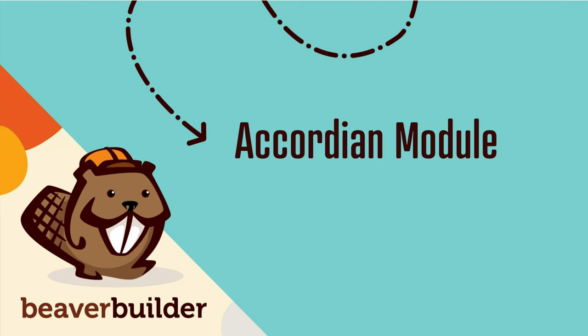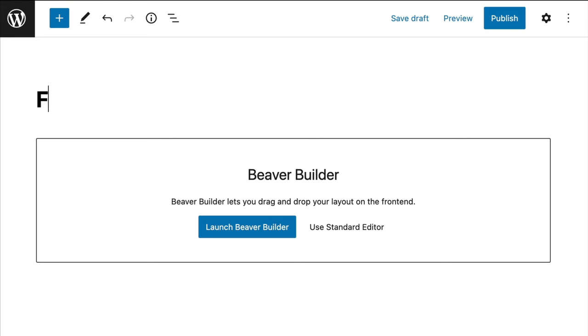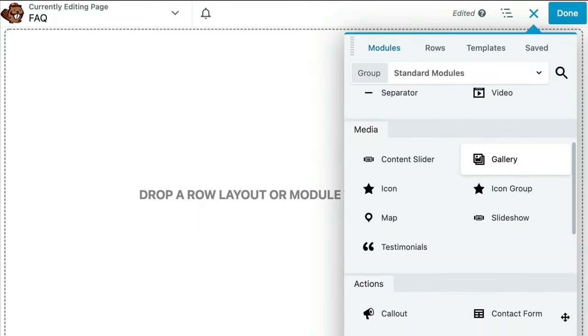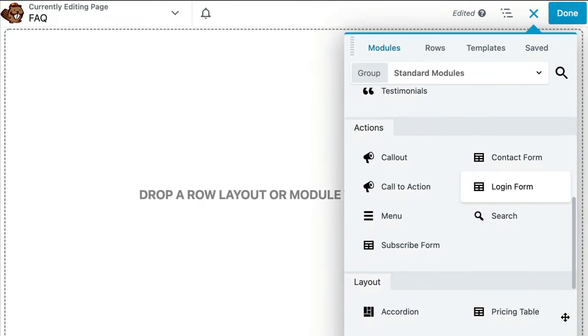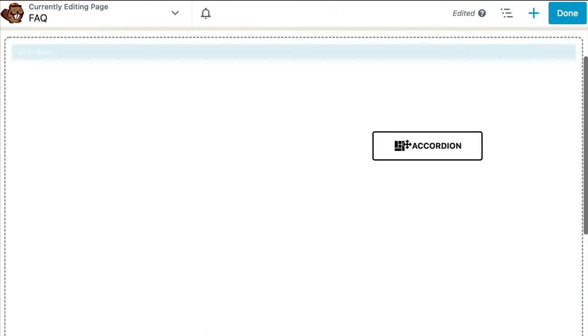The first way to create an FAQ section is by using the accordion module that is available with any premium version of Beaver Builder. From the WordPress dashboard, let's go ahead and create a new page, then click on the Launch Beaver Builder button. Once the editor opens up, we can select the modules tab, scroll down to the layout modules, and drag and drop the accordion module onto the page.